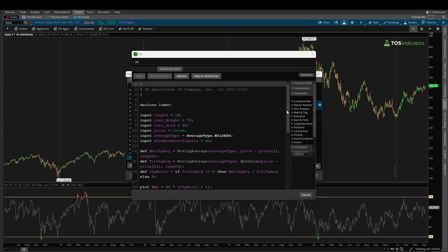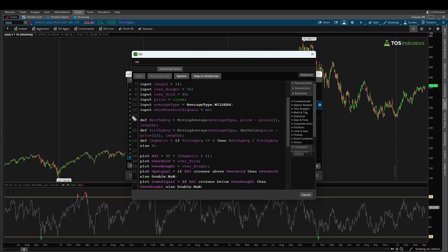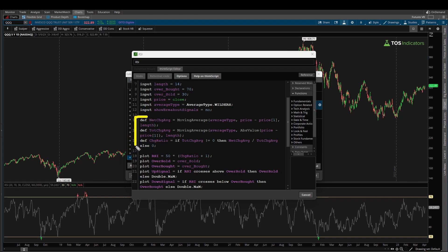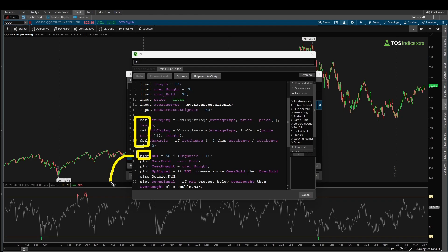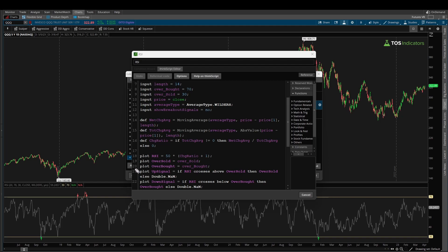Lines 14 through 16 are the actual calculations for the RSI. The last one, 'change ratio', funnels into our RSI variable on line 18. One key thing to notice: those three calculations use 'def' variables, while the RSI calculation itself uses a 'plot' variable. The def variables are definitions — they don't appear on our chart. The plot variable, however, you can actually see plotting directly on your charts. That's the difference between def and plot.